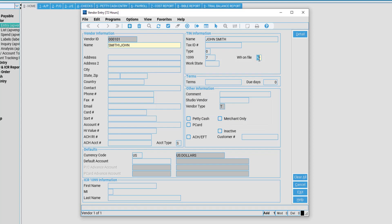W9 on file. This is used to signify whether we have the US government W9 for this vendor. If we have it, simply press Y for yes, and if we do not have it, press N for no. This is our only other required field for vendor other than name and vendor ID.